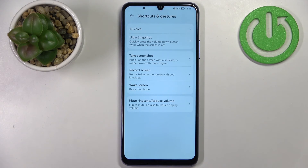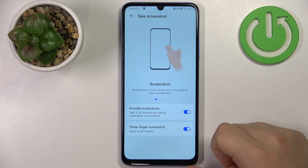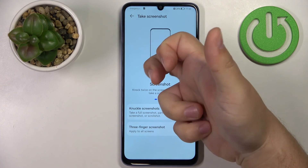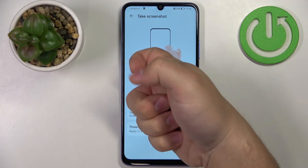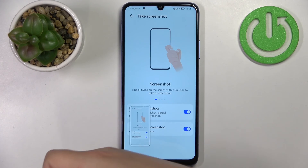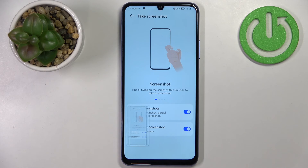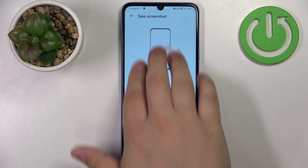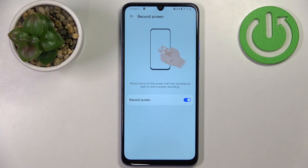Next is Take Screenshot. You can enable Knuckle Screenshot, which lets you take a screenshot by knocking on the phone with your knuckle twice. You can also enable Three-Finger Screenshot, which lets you take a screenshot by swiping three fingers downward on the screen.